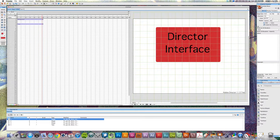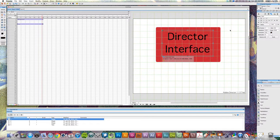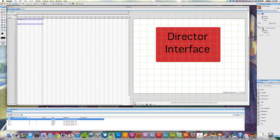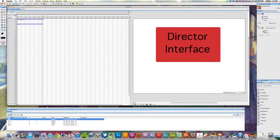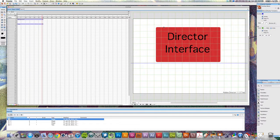We also have some tabs up here — our property inspector. Anything that we have selected on our stage, the property inspector is going to give us information about that particular object. If we select on the stage itself, it will give us information about the movie. So if we want to pull off our guides and our grids, modify these, make them visible or invisible, we have these options here that we can turn on or off. You can pull in your guides if you want to — just click and drag, just like any other Adobe application.